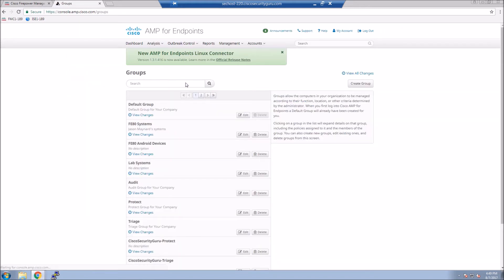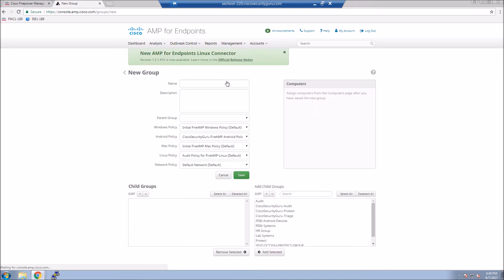I'll show you that in a second. But here's a little bit extra. I'm going to show you how quick it is to create a group, get the agent deployed, and actually send events not only to the endpoint portal, the portal we're on now, but also to Firepower Management Center.